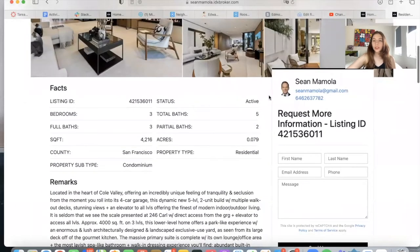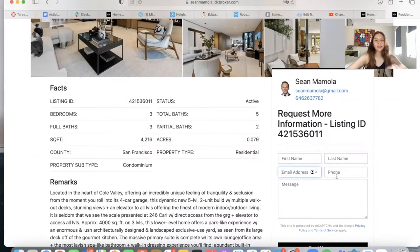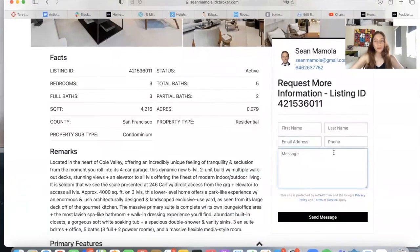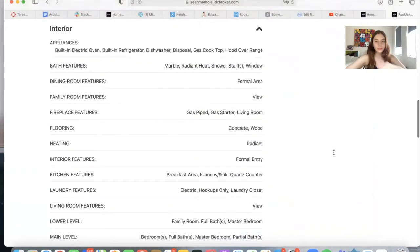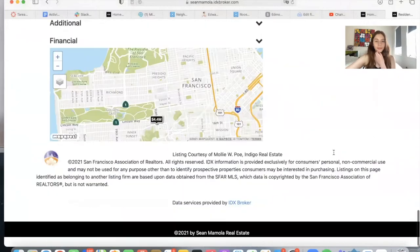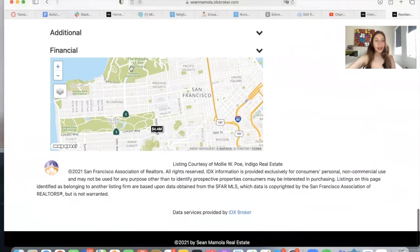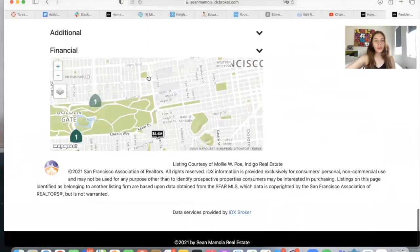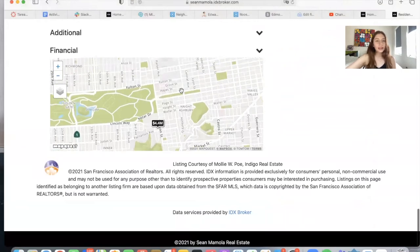You have here all of the features. Sean has his picture, name, email, and phone number, along with the request more information box where somebody can add their information, and it will send it to him so that he can contact these leads. There is also a map where you can see the price and where the property is located.